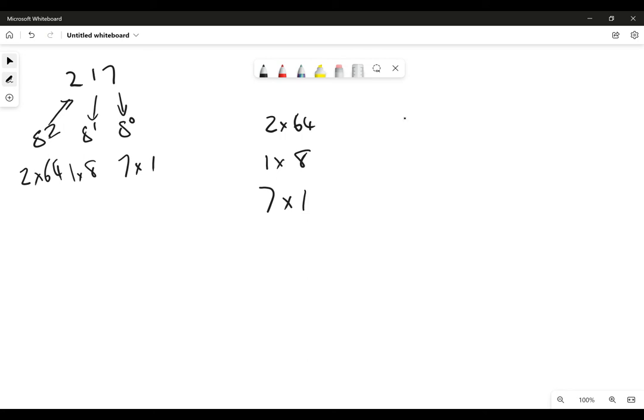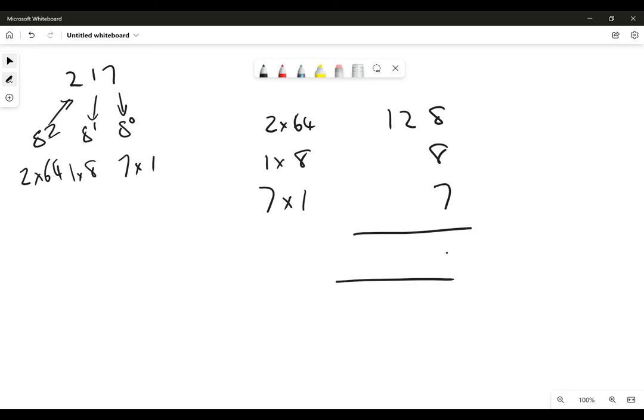So let's put that in a grid. 2 times 64 is 128, 1 times 8 is 8, 7 times 1 is 7, and you add those together, which gives us 23, and then 2 plus 2 is 4, and then 1 plus nothing is 1.